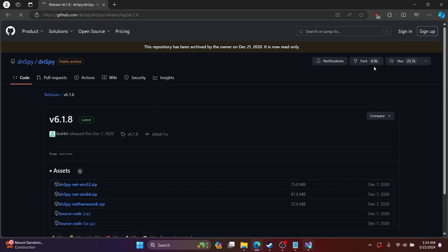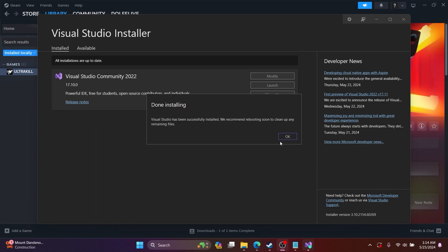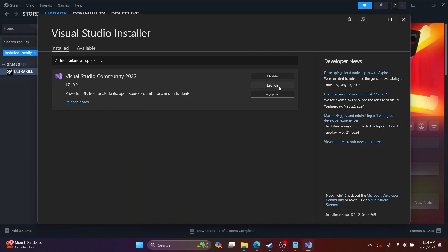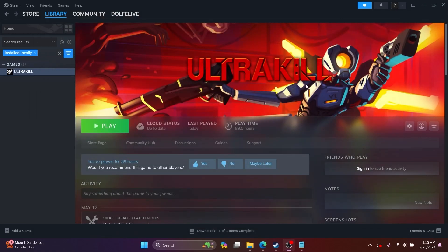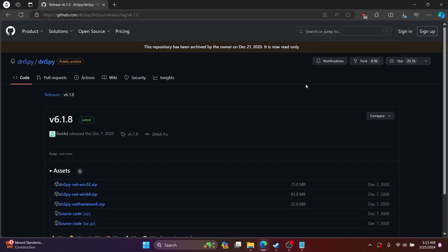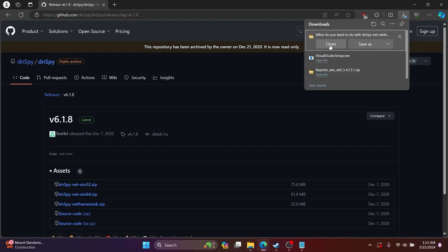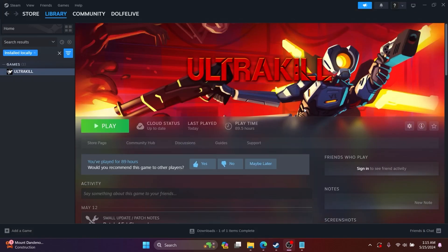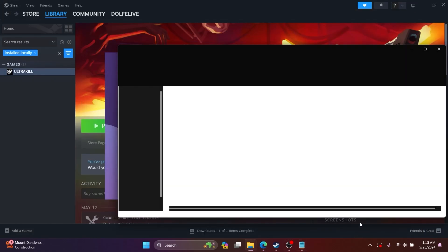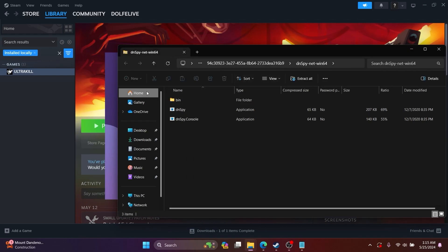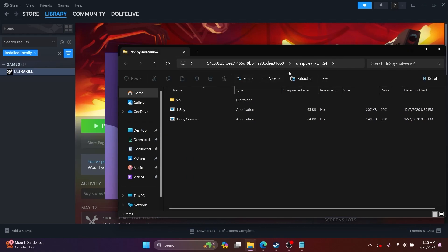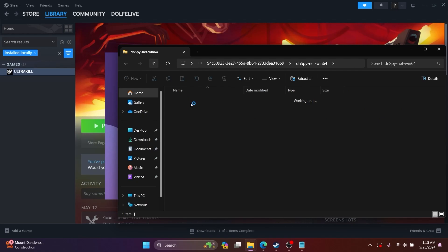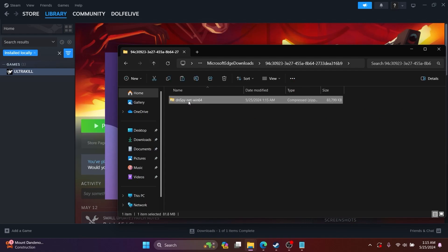Download the Win64 version as well. After Visual Studio Community 2022 is installed, you want to click on Launch. While Visual Studio 2022 is launching, you can follow along with what I do when installing dnSpy.